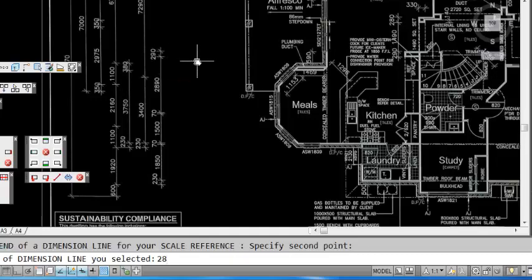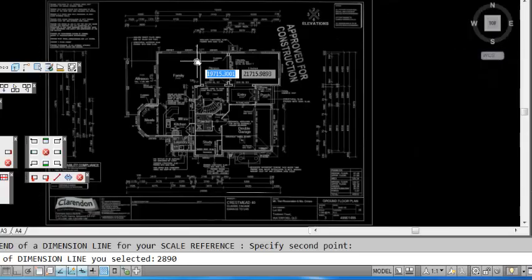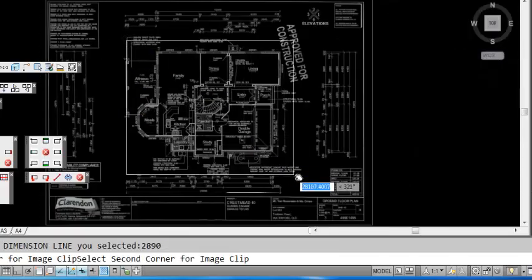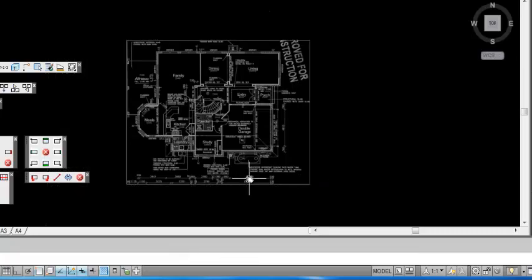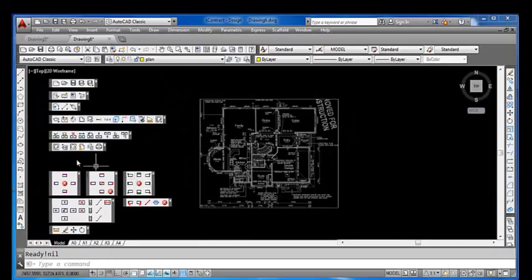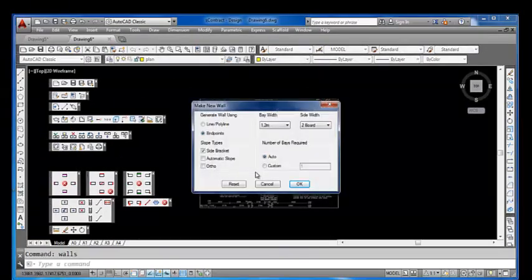Trim off the area that you don't need and again build your scaffold walls.